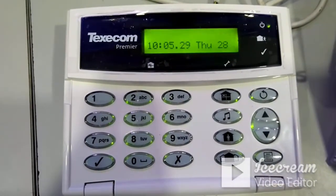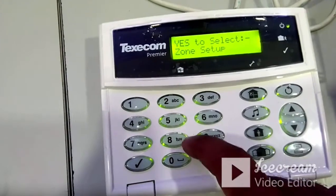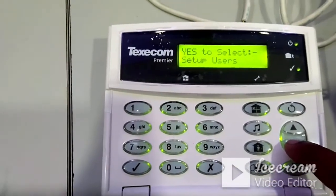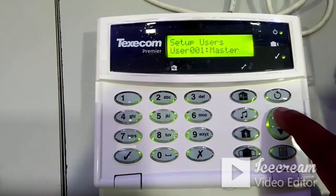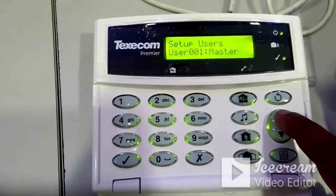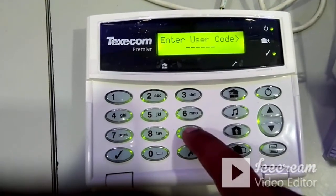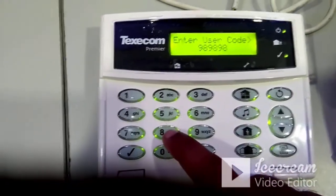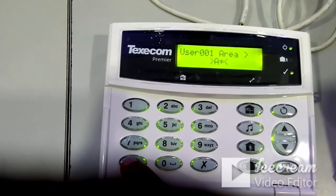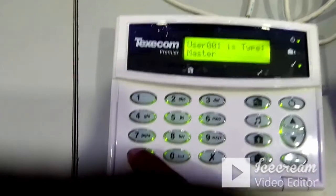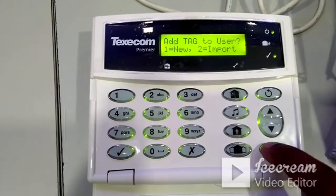To change the user password, press 1-2-3-4, go to zone setup, down arrow to 'setup user,' press Yes. Use the up arrow — user 1 is the master user with default password 5-6-7-8. Press Yes to change it. Enter a new password, for example 9-8-9-8, up to a maximum of six digits (four or five digits are also accepted). Press Yes to confirm, then keep pressing Yes to save and exit.